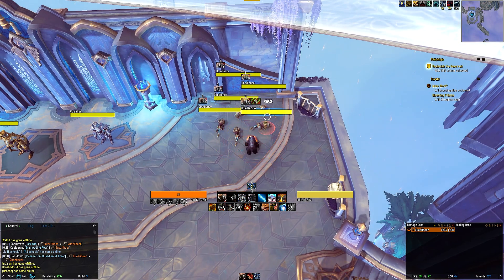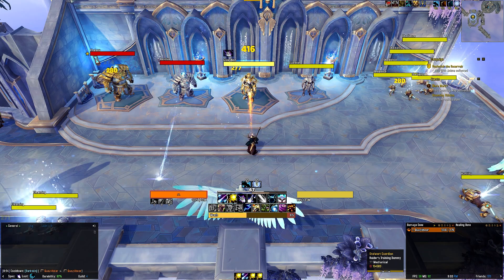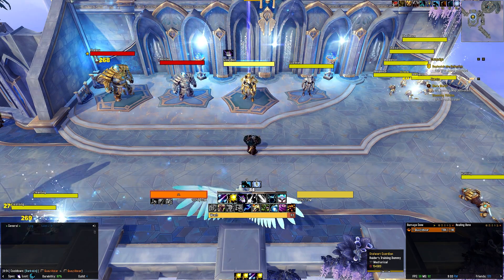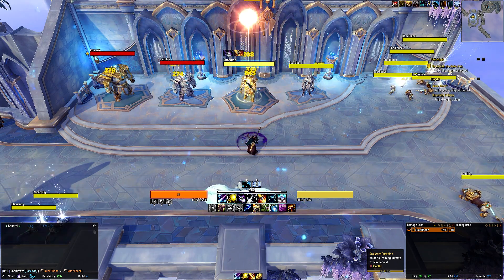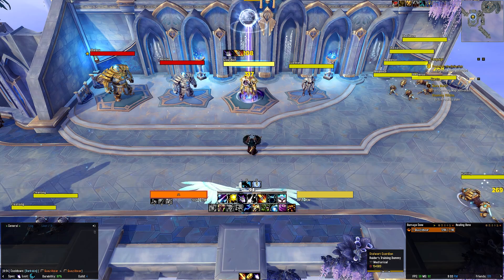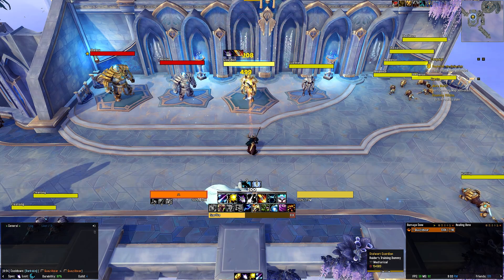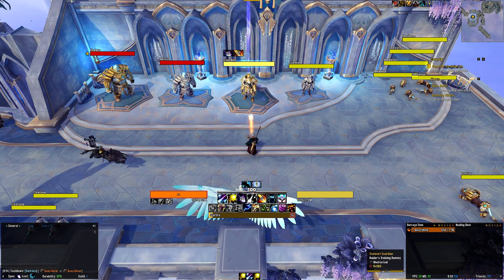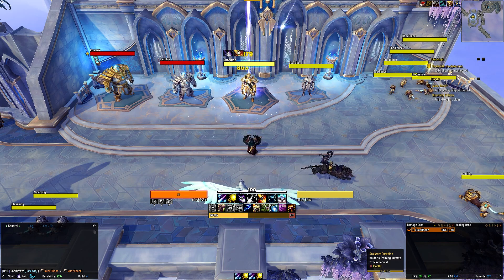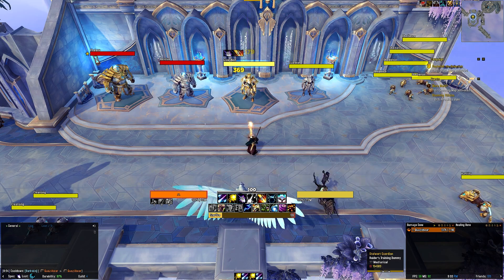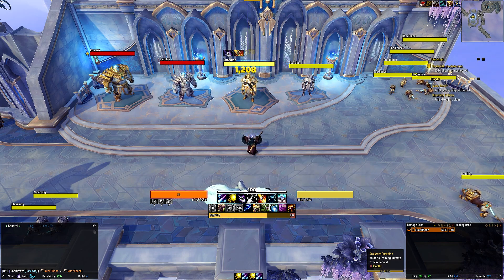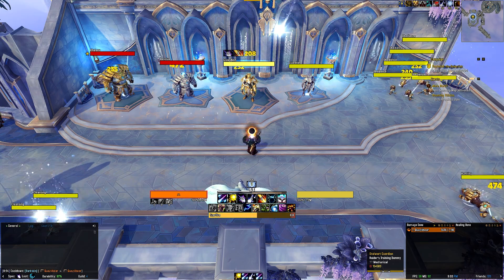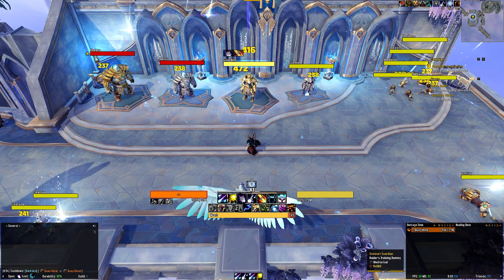That's all for the bear tank — let's talk about the Balance Druid. Similar to the bear tank, the top row tracks your rotational abilities, which is the bread and butter of all the buttons you will press. Naturally, when the abilities are on cooldown, the icons will be desaturated and greyed out. The key rotational abilities tracked here are Starfire, Wrath, Moonfire, Starfall, Sunfire, as well as your various Covenant abilities.